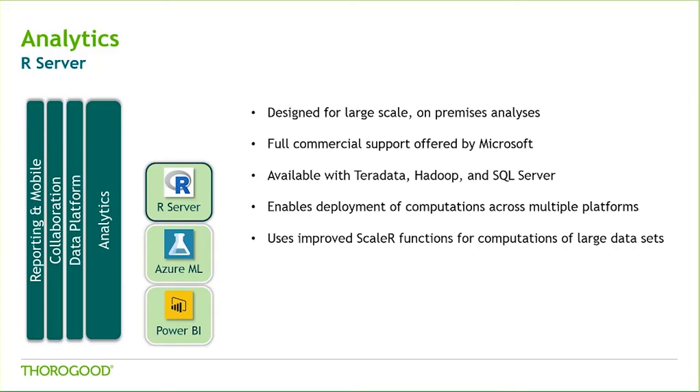R Server can run advanced analytics on enterprise-scale data sets through the use of Scale R. Scale R is a set of functions written to be similar to the base R functions, but developed by Microsoft to enable performant analysis of larger data sets through parallel processing. R Server is able to process any open source R code or code that has been enhanced with these Scale R functions.